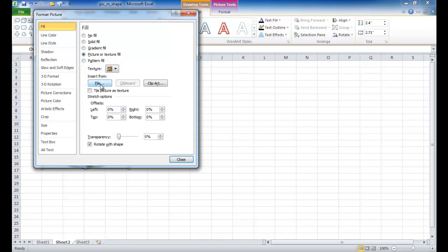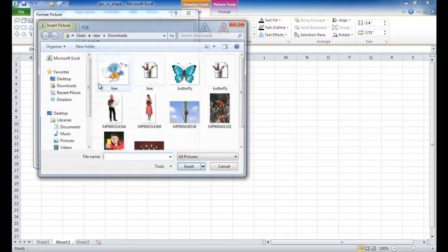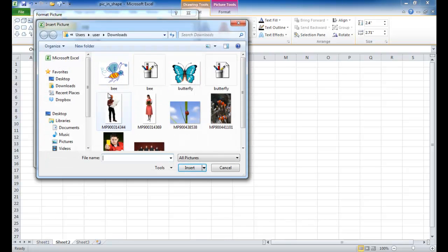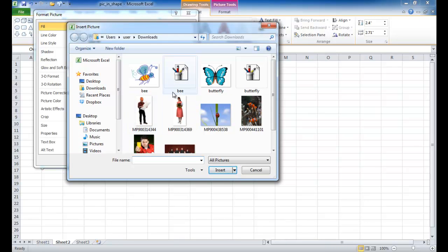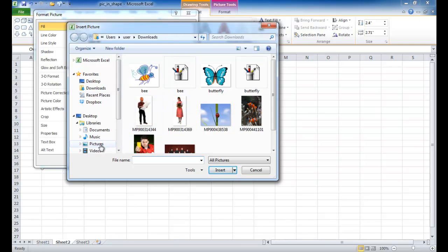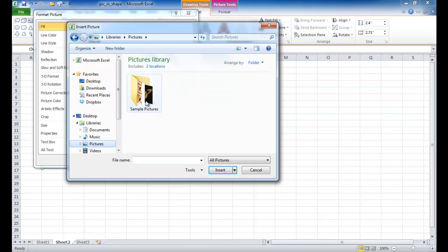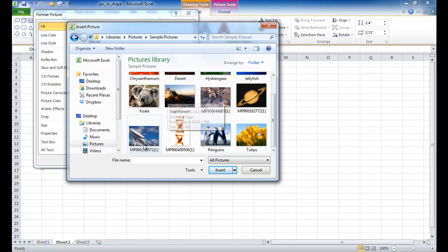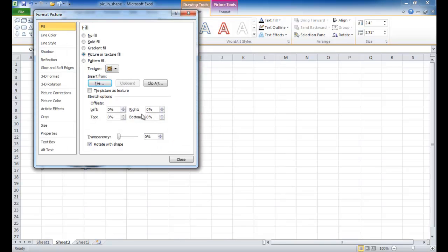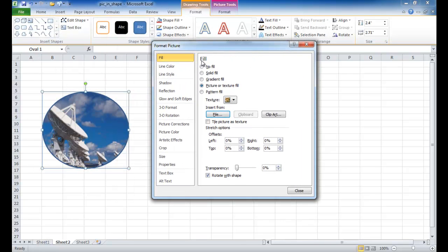So once that's selected, you can click on the File button and it brings me into my folder where I have some pictures. Let me go ahead and get that picture where I had the satellite dishes. Let me choose this one.